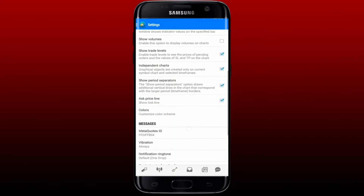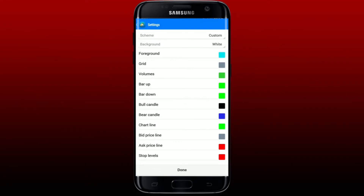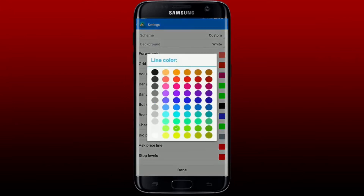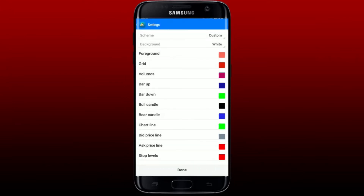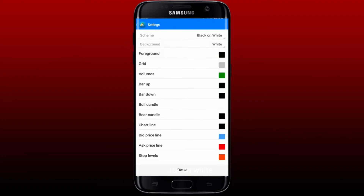From the Settings menu, scroll all the way down until you see the Colors menu and tap on it. Where it says Background, give it a tap and you can change your background color to white or black. From the other menu options displayed — Foreground, Grid, Volumes, Bar Up, Bar Down — you can also select their colors. You can select a custom color using the scheme at the top, choosing green on black or black on white.